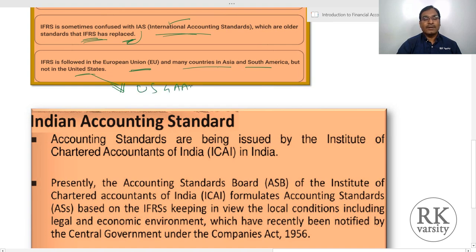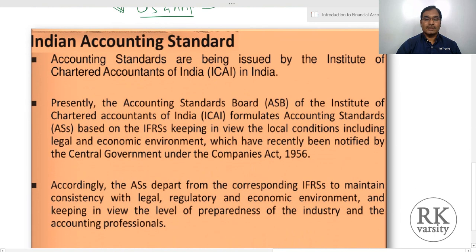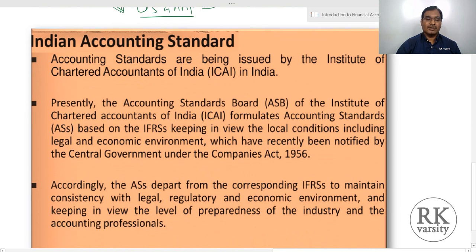Even American companies and the Financial Accounting Standards Board of America are planning to align US GAAP principles with IFRS, so that in future there will be only one international standard — meaning US GAAP will be replaced with IFRS.